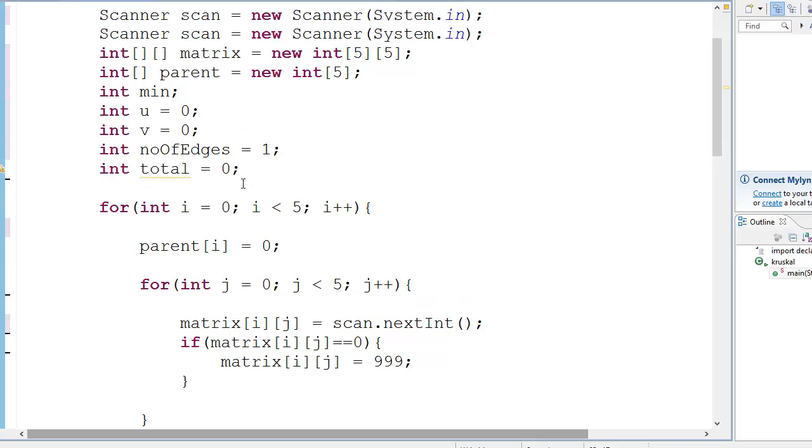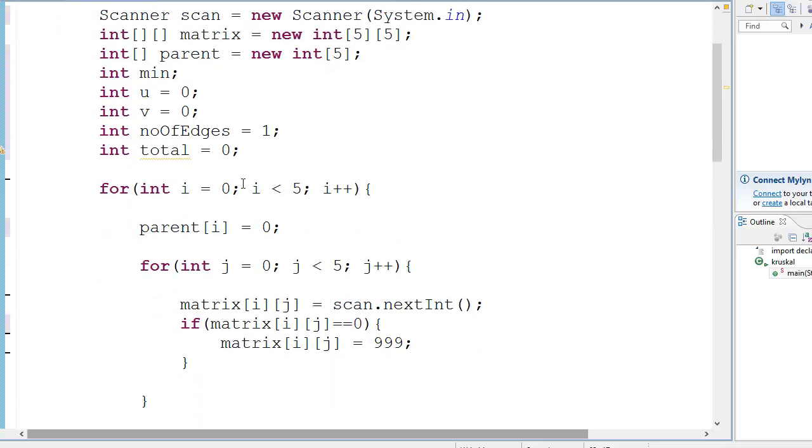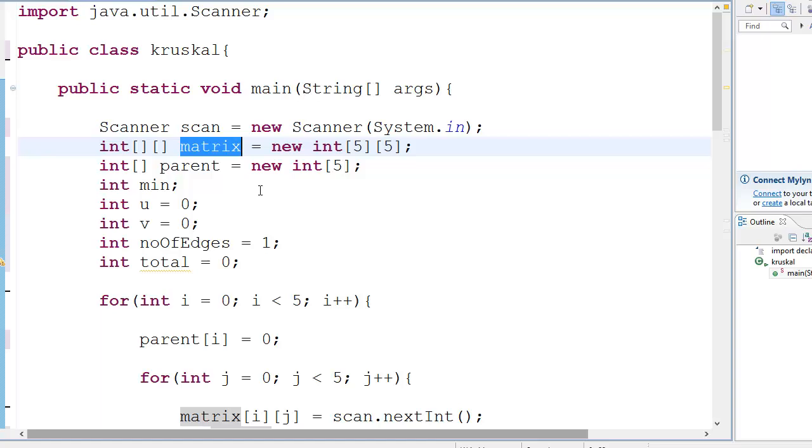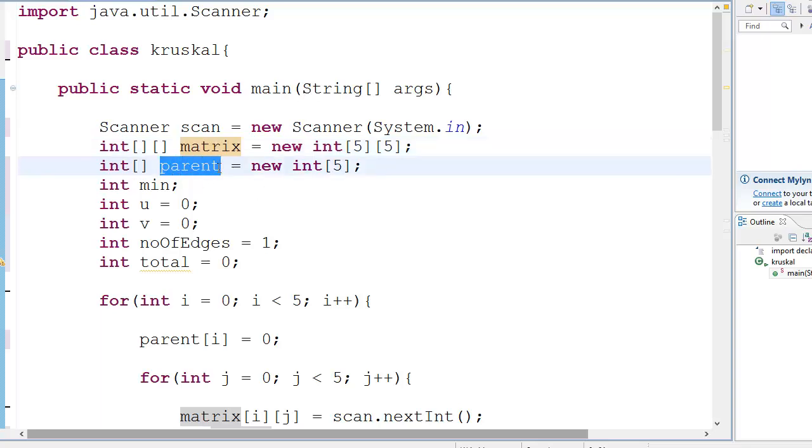So what we do here is first we define a matrix - that is an adjacency matrix which we're going to use to get the graphical representation of the graph in computer format. And then you have this little array which is called a parent array, and it stores the values of the parents of the nodes.